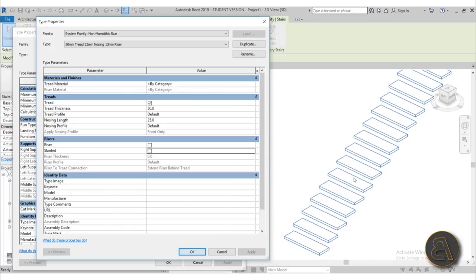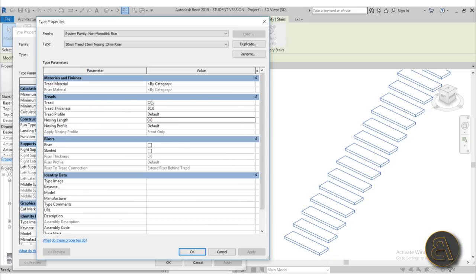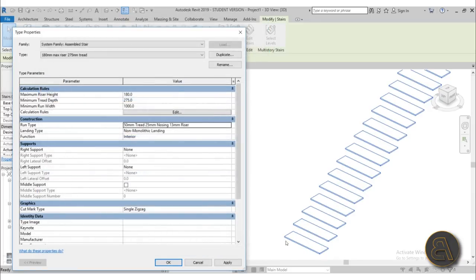These treads are quite thick and there's some nosing on them. First I'll get rid of the nosing — there we go, they're shorter now. For the tread thickness, bring it down to 20 millimeters or 2 centimeters. That looks a lot better.